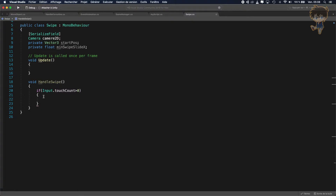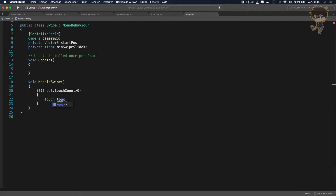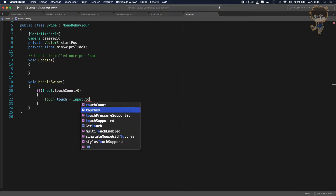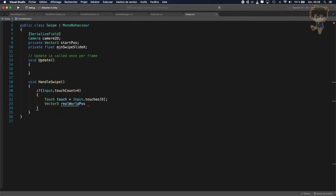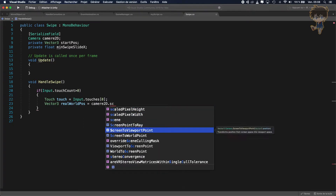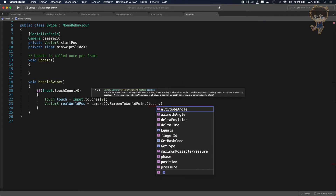Let's create a Touch variable — let's call it touch — and it will be equal to Input.GetTouch(0). So here our variable will be equal to our first finger touching the device. After that, let's create a Vector3 called realWorldPosition, which will be equal to camera2D.ScreenToWorldPoint of touch.position.